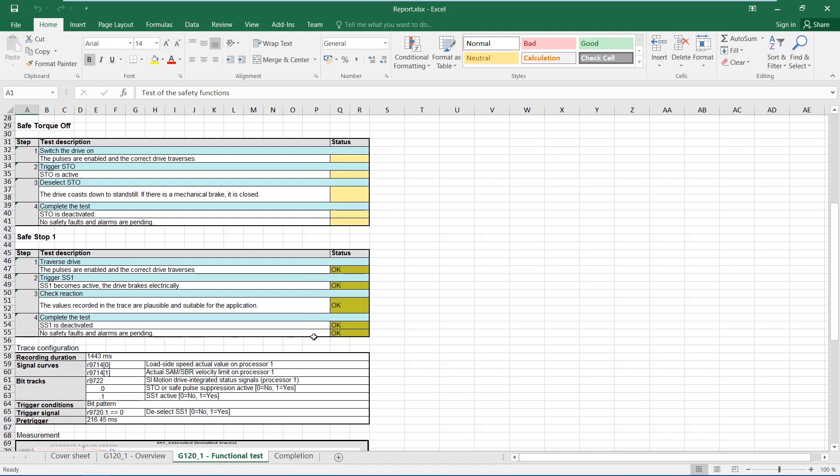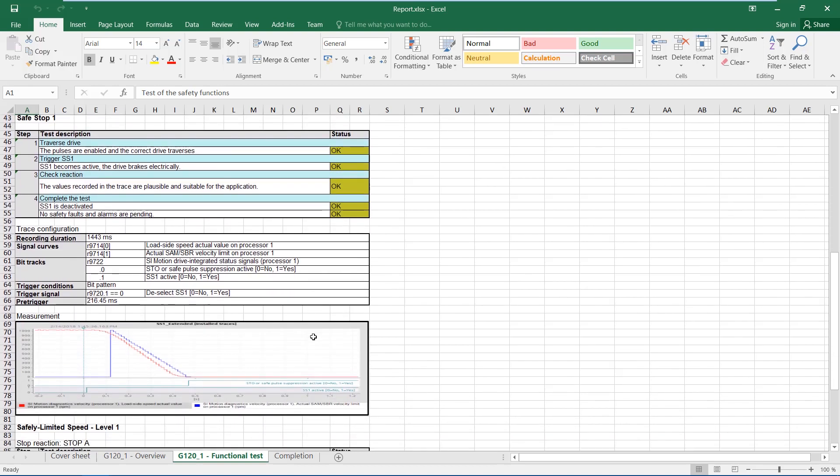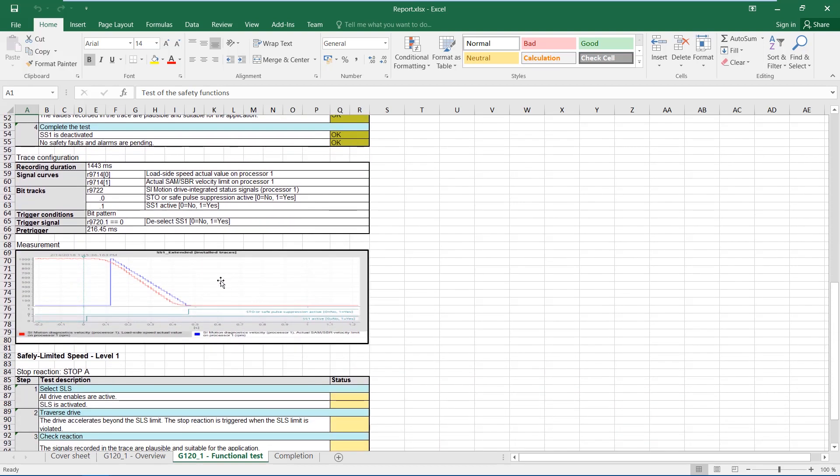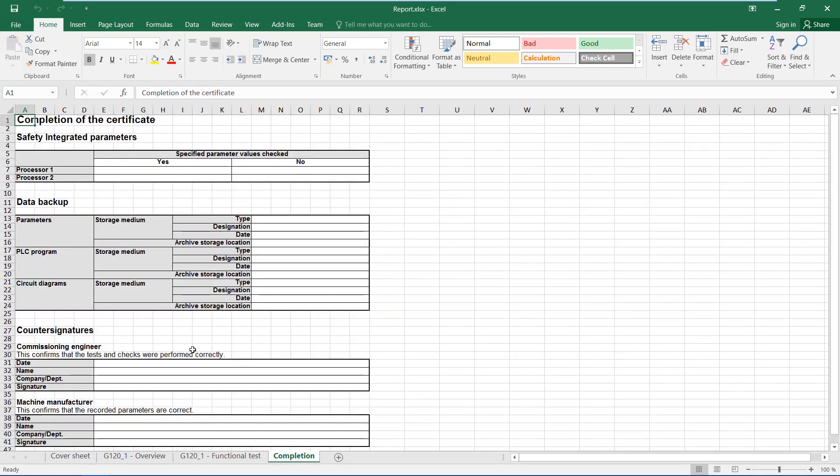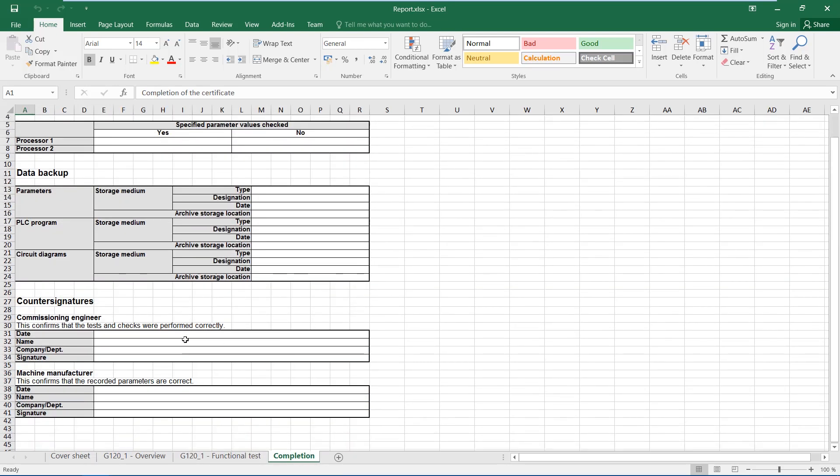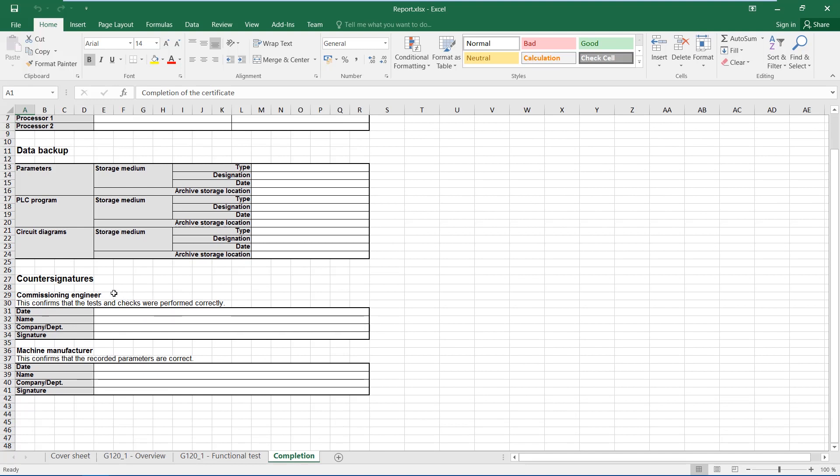It is particularly nice that the trace has been automatically integrated in the report, just as we set it during the check. The protocol also contains all necessary signature fields. Finally, the complete report can be printed and enclosed with the machine documentation.